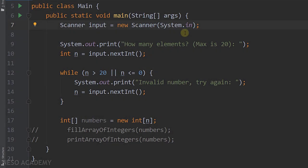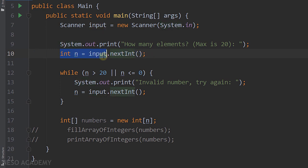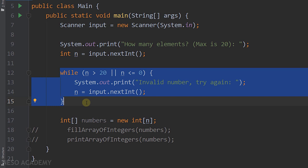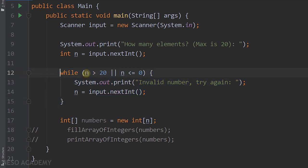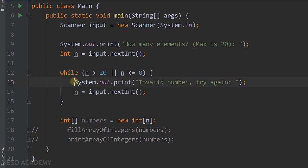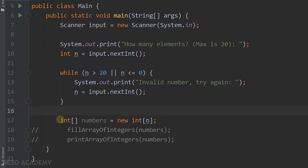In IntelliJ, first I create a scanner object to read input from the user, then ask how many elements they want and read an integer into variable n. I use a loop to validate n — the condition is n greater than 20 or n less than or equal to 0 — so as long as n is not between 1 and 20, I keep asking for another number. After getting n, I create an integer array called 'numbers' with n elements.